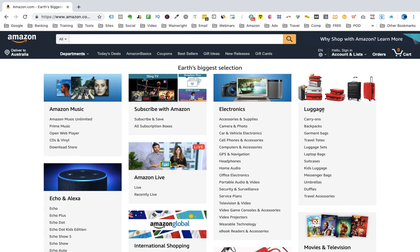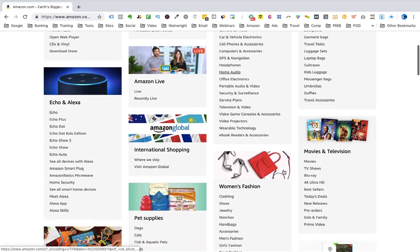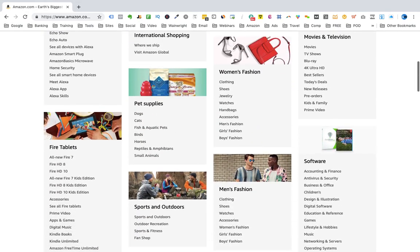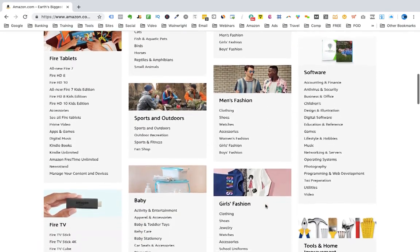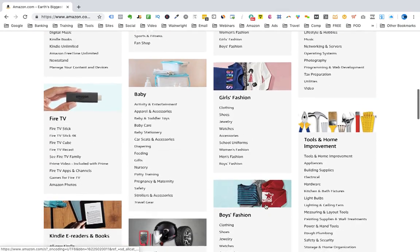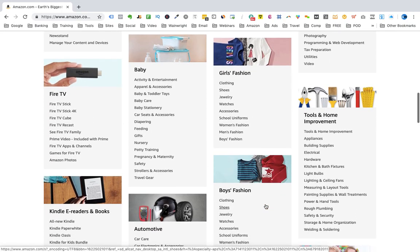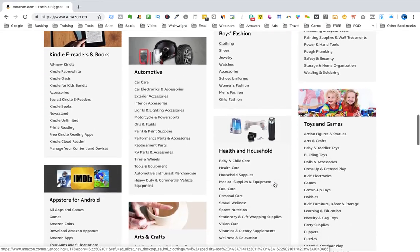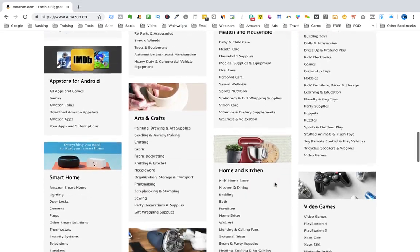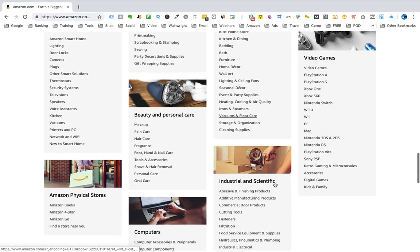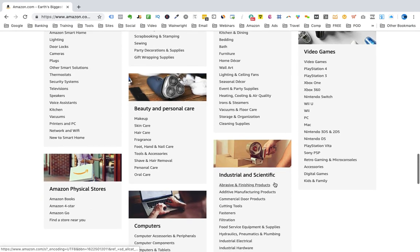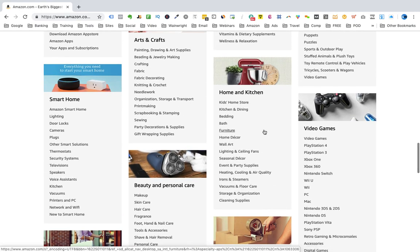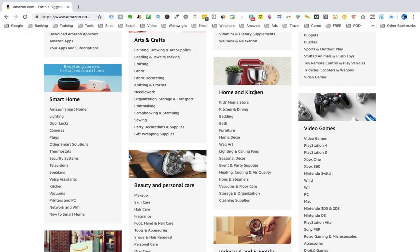As we scroll down the page, there's pet supplies, men's fashion, sports and outdoors, girls' fashion, tools and home improvement, boys' fashion. I'm just going to pick a category. And here we are in the Home and Kitchen department. I'm just going to pick the Kitchen and Dining category — I just want to show you how we start our research.